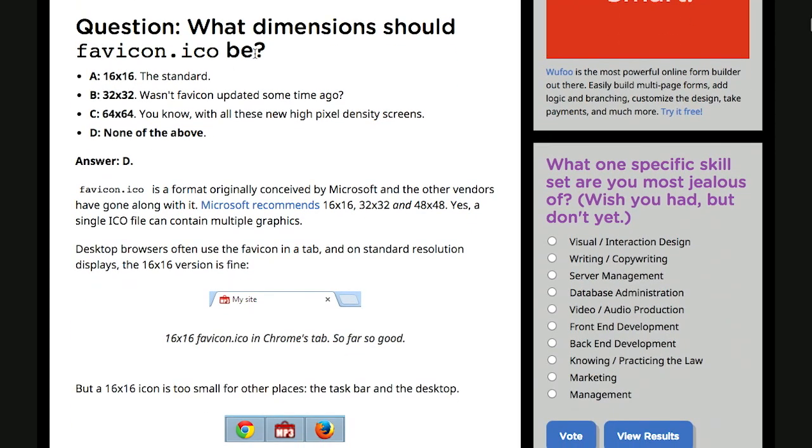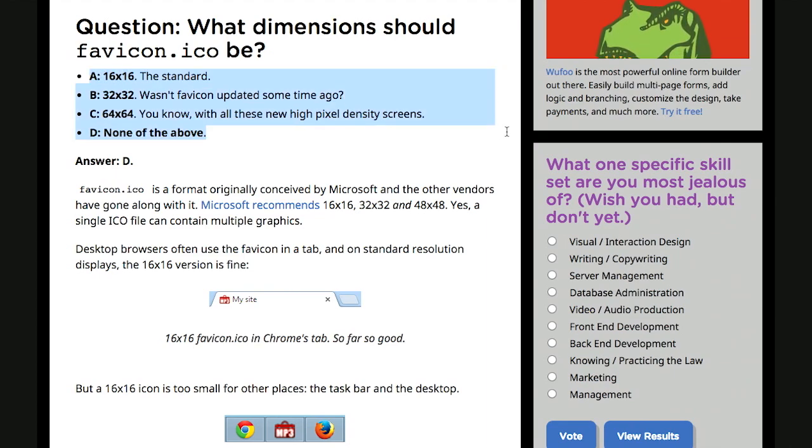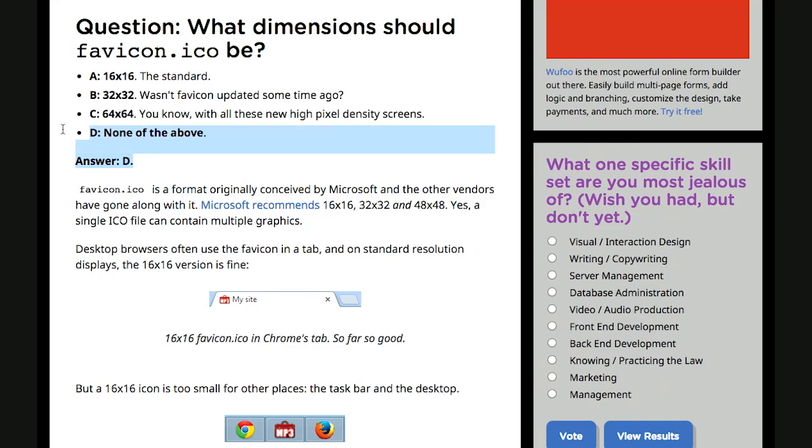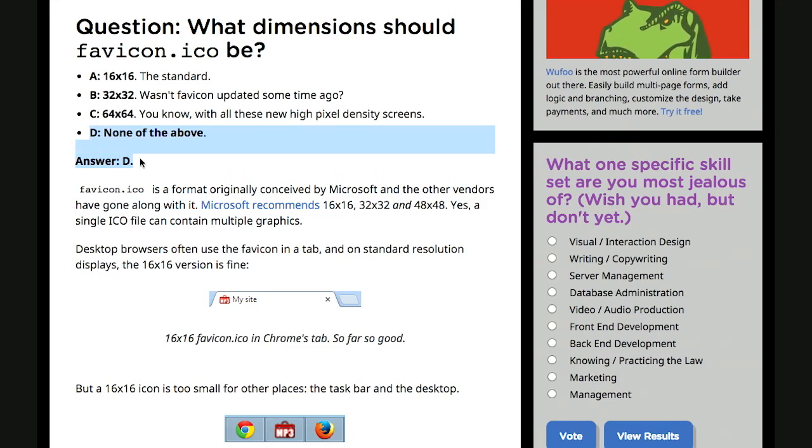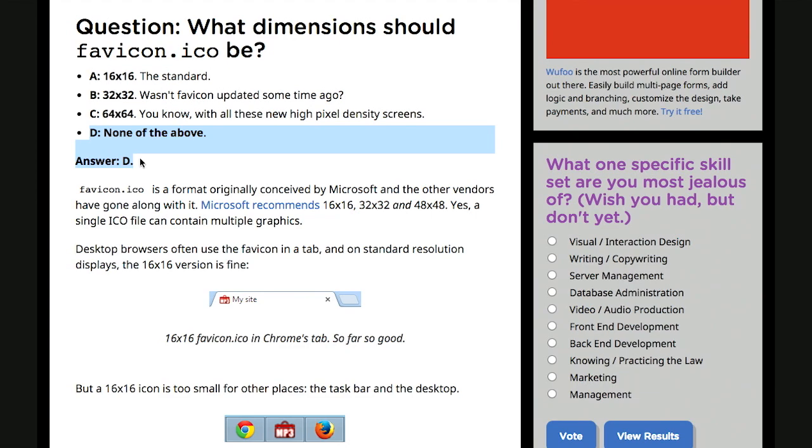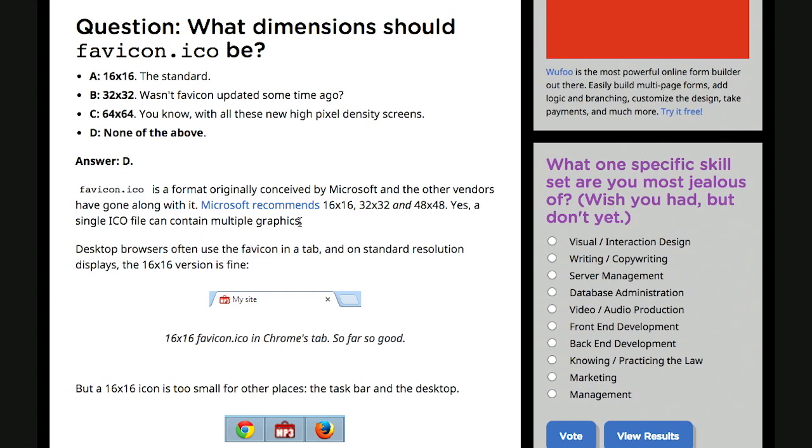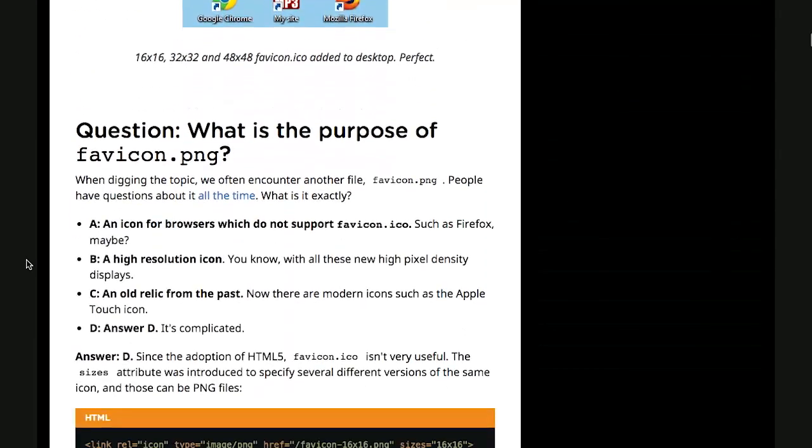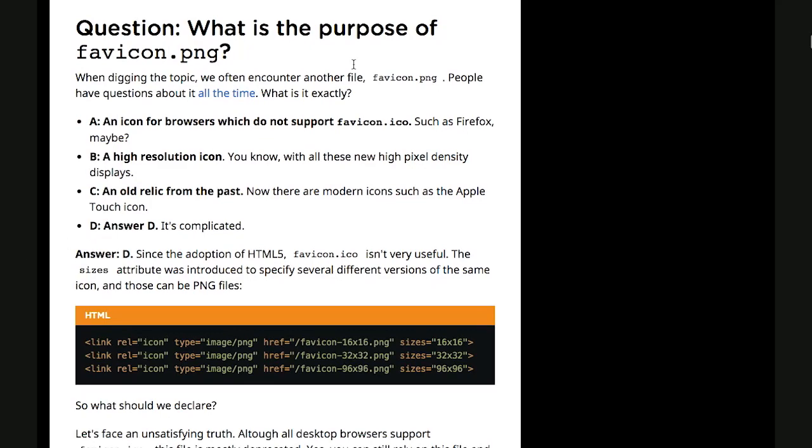Next question is, what dimensions should a favicon be? Three dimensions. Well, that's actually almost correct because there's a couple of different dimensions listed out here and then none of the above, and the answer actually is none of the above. And that's because a favicon can actually contain multiple graphics. So three dimensions was almost right, Jason. You're doing good. I'm going to give you half credit for that one, so half of a gold star.